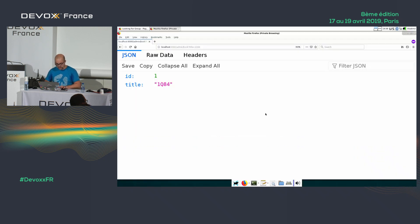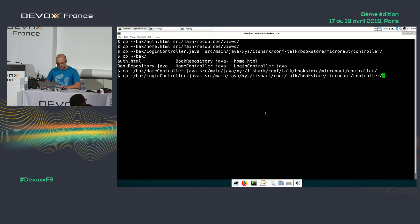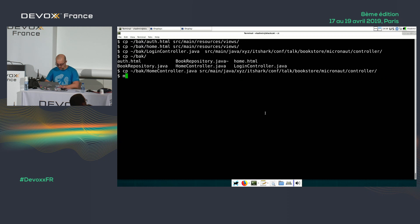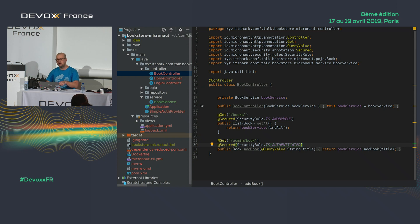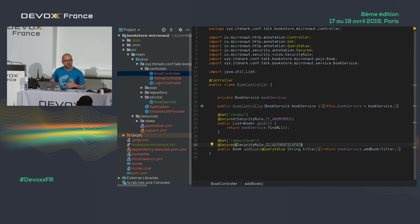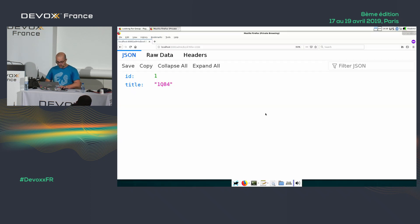Let's build the code and see if this works. You can do security in multiple ways: through annotations as I did here, through the property file, or using standard JSR annotations from Java — everything will work. There are multiple ways to do it.